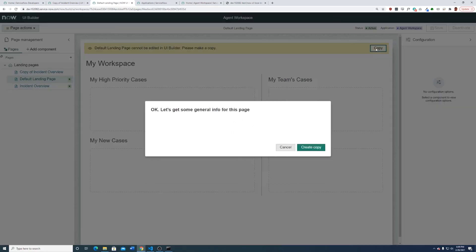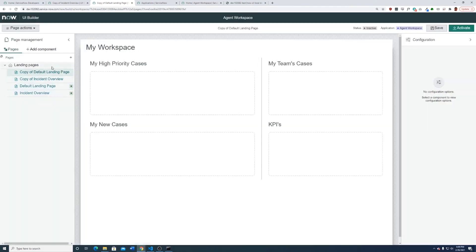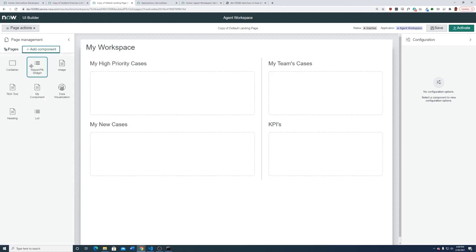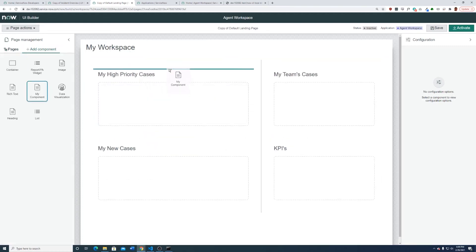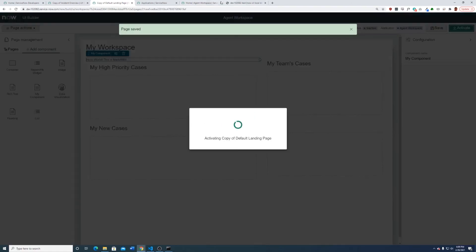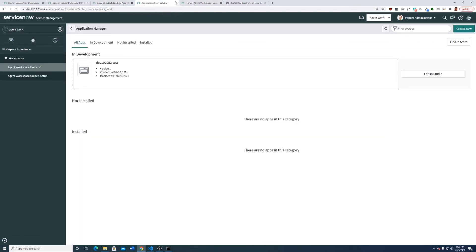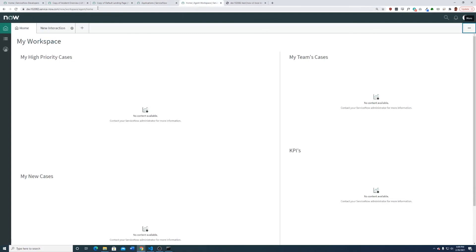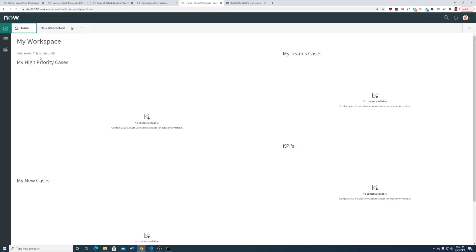Let's copy the correct default landing page, set protection to none, create a copy, and now do Add Component — My Component. Put it up here. Save it, and activate it. Now if we go back to home, there you go — you can see my little thing that I made. It's not super impressive at all, but it works.